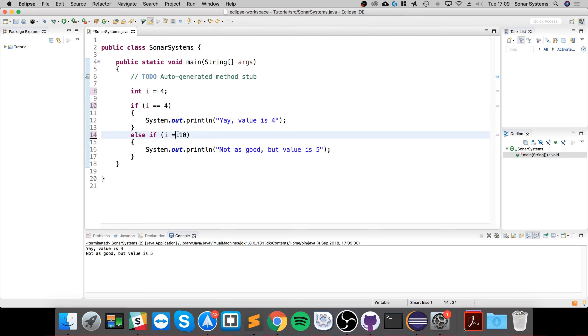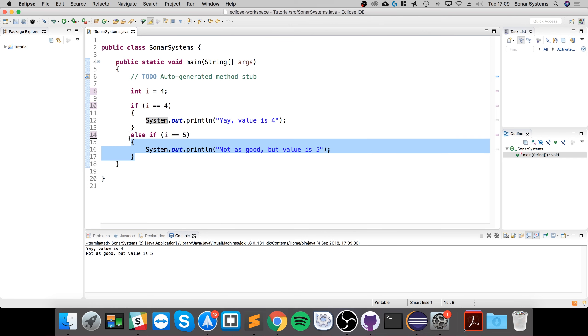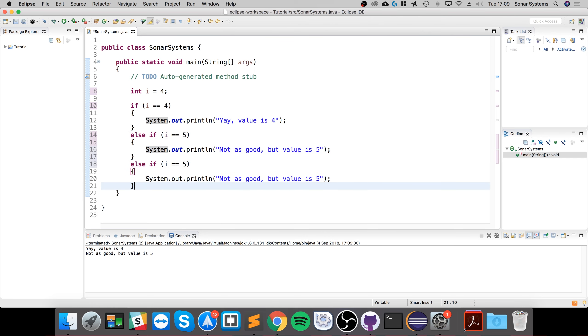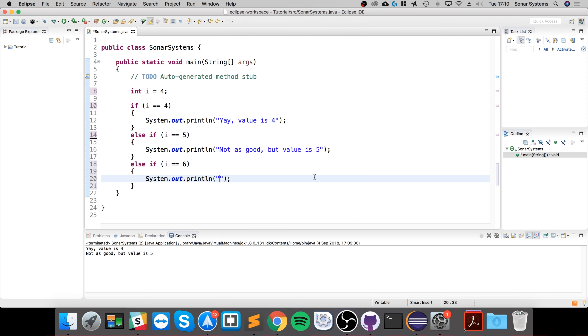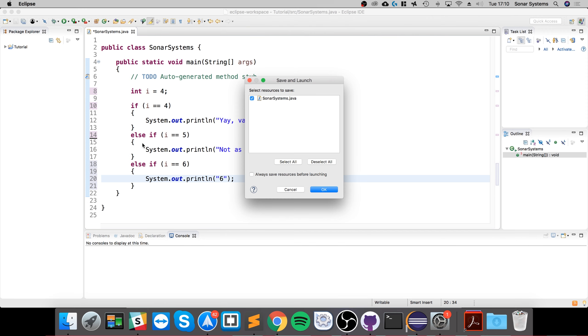I'll change this back to what it was, and I'll put this at five. You can also have another else if. You can have as many else ifs as you want. You could do six, and I'll just print out six for this one.